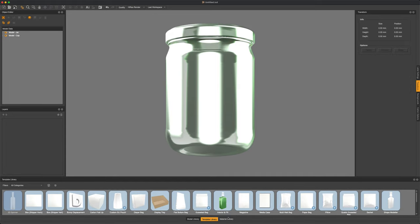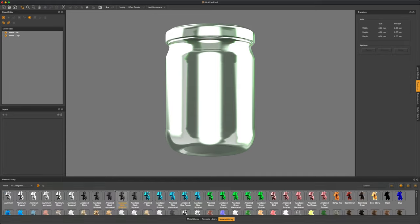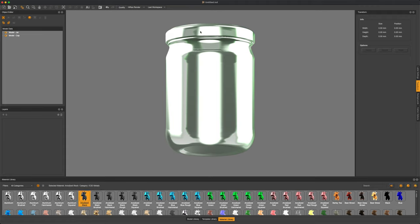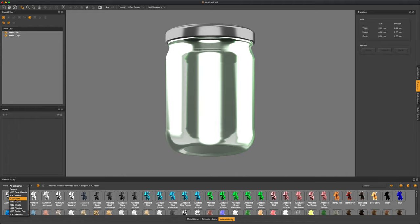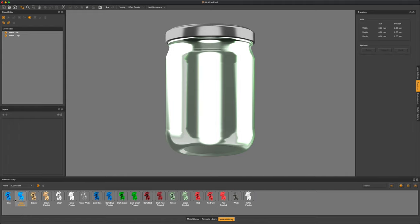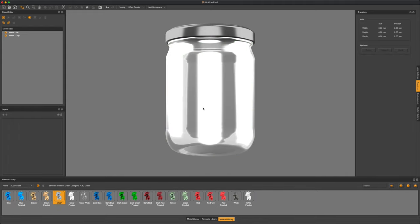From here, let's go ahead and head to our material library and give it a quick recolor. I'm going to use anodized black for the lid and of course a nice glass clear material for our base.